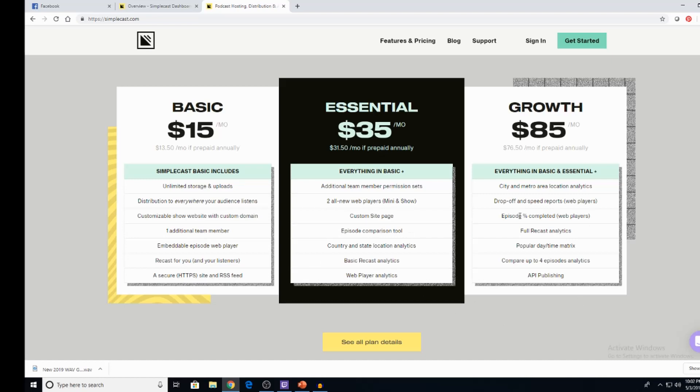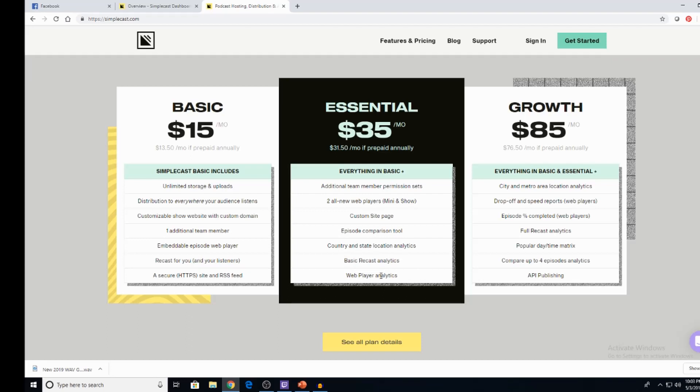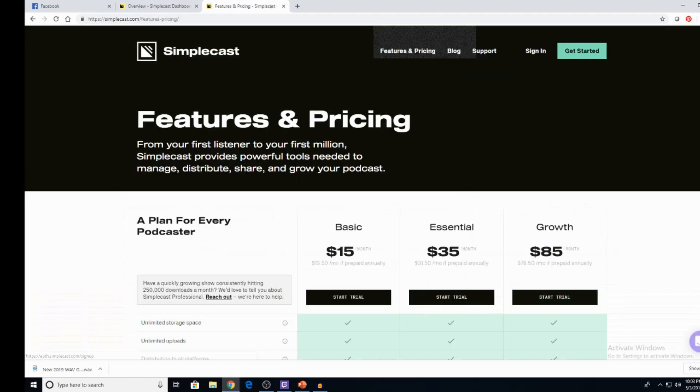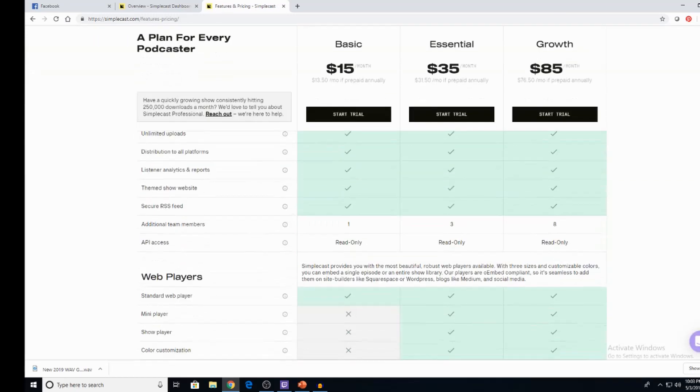You don't need these other things right here. This is for when your show gets bigger and bigger and bigger. This right here is a great, great tool. This is the one I'm on right now. It's the basic plan. The essential, you see what you get. To all new web players, a mini and a show. Custom site page, episode comparison tool, country and state location analytics, basic recast analytics, and web player analytics. That's definitely something that I'm interested in. And I can definitely see the benefits of it, but not enough yet to where I feel like I have to have that.